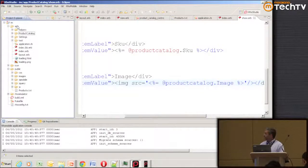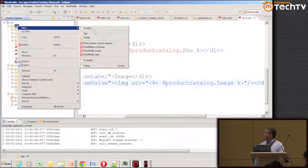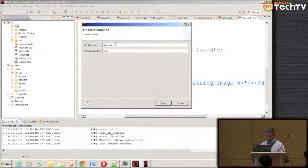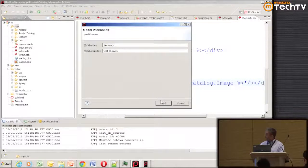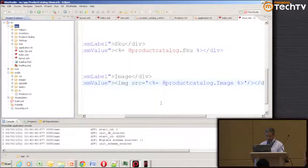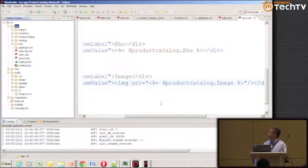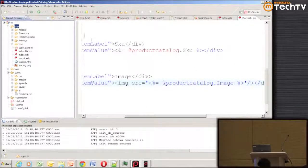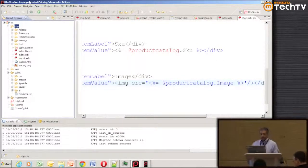We wanted to add a second data model — the inventory model, which is where we're actually doing the scanning. We're going to add another data model called inventory with two properties: SKU and quantity.